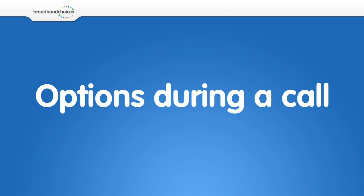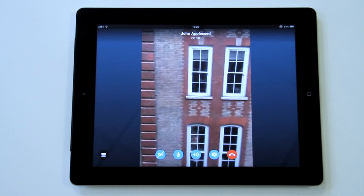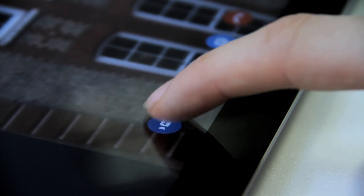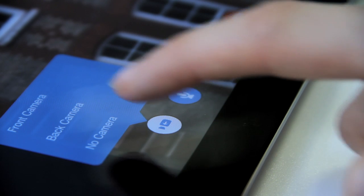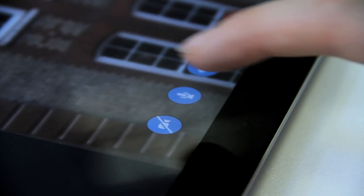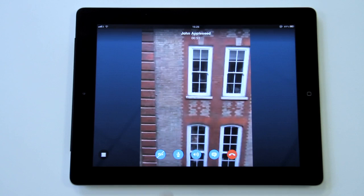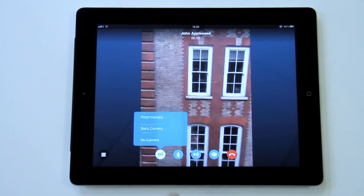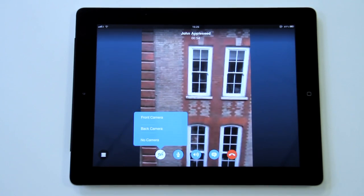Options during a call. The video option will let you switch on and off your video during a call. This option also lets you select which camera to use.